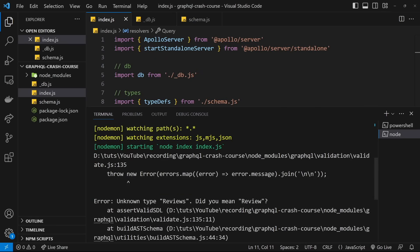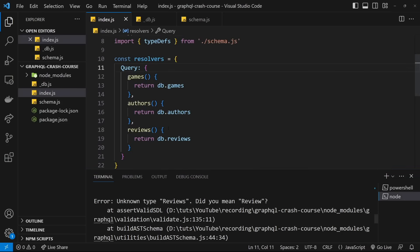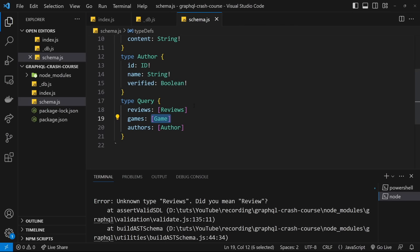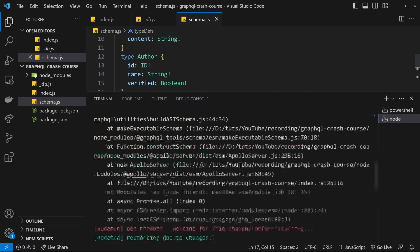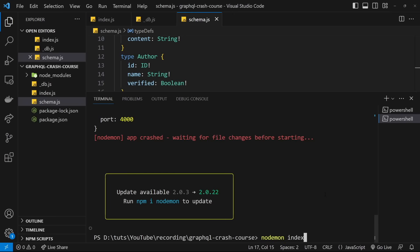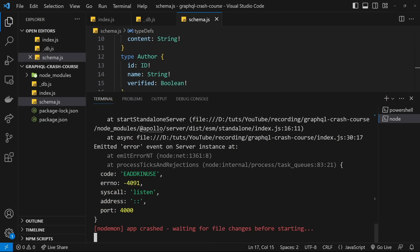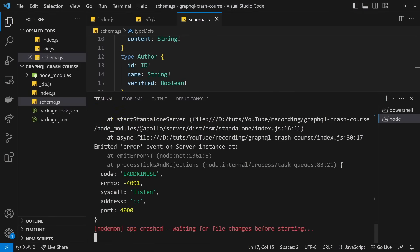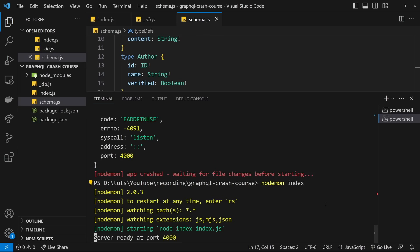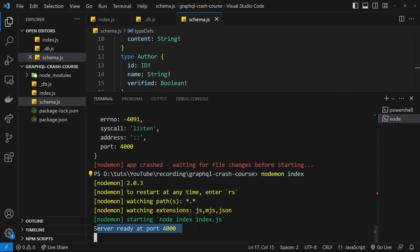We get an error — 'reviews, did you mean review?' Going to schema, the type name should be singular 'Review' not plural, since it's a singular type inside a list. After fixing that and restarting, we get another error: 'Address is already in use' — because I've got another instance of a GraphQL server running. After closing that down and rerunning, the server is now ready at port 4000.